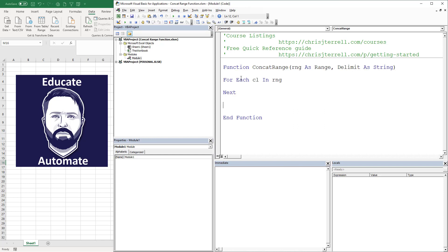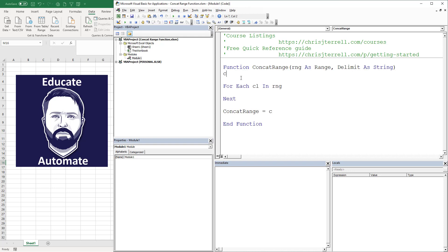The other thing that you're going to do with a function - and I'm kind of starting at the end here - is you have to pass something back to your function. This is going to be concat range and we're going to pass C, which is a variable. We're going to start C equals blank because we're going to start it there.